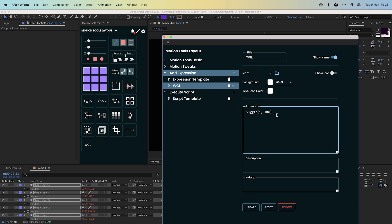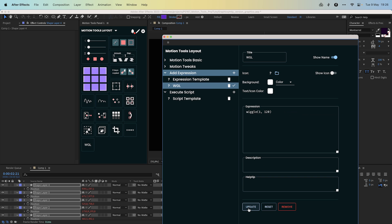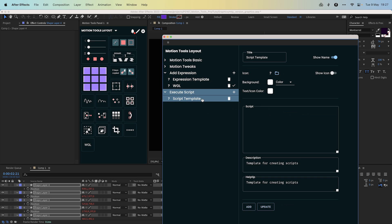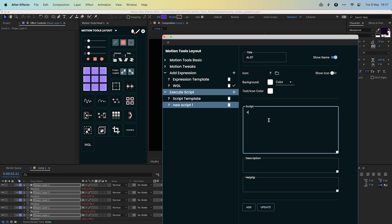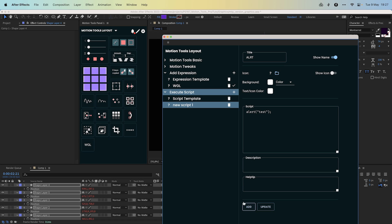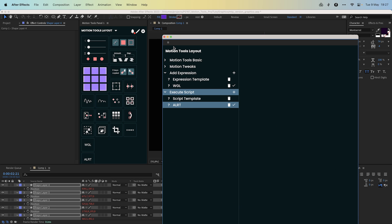The script element works similarly to expressions but is a little bit more complex and requires some experience to work with. Here is a simple example. The alert function displays a message each time the script is executed. Change the name, add it to the panel, and test it out.